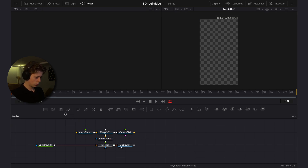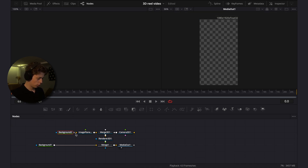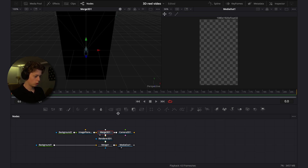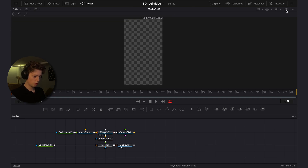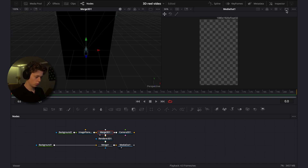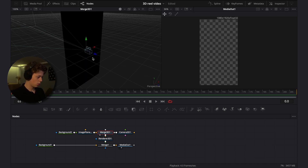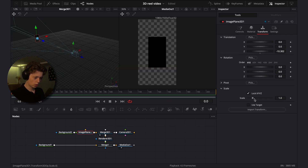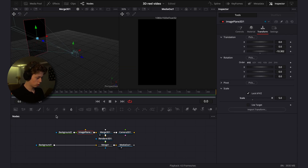Now we have set up the first composition. Drag on a background for the background. Click on the Merge to see it in the viewer window, then go up and choose two screens. On the 3D scene, you can drag back the camera and scale it up.